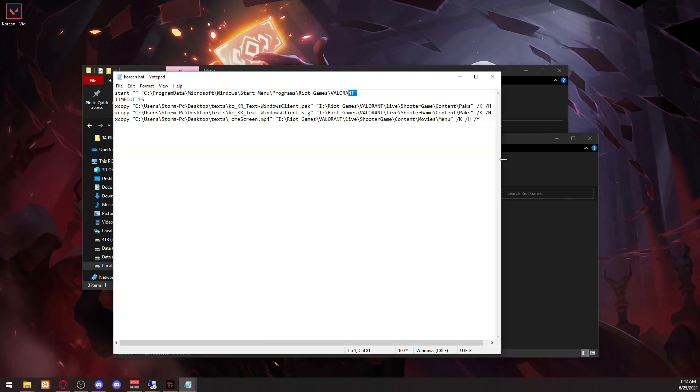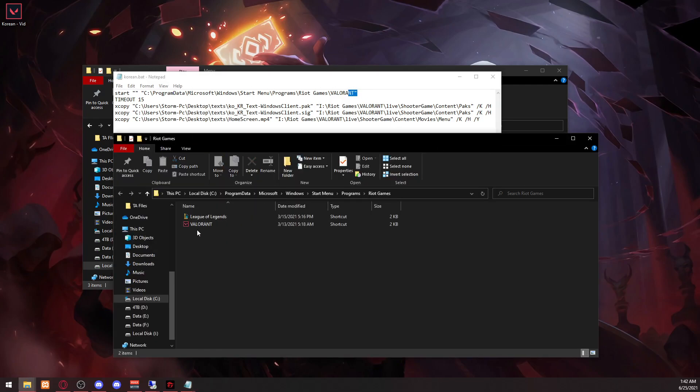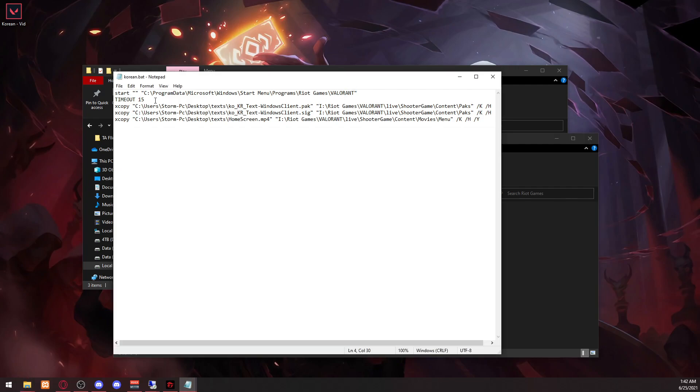Right there and put in Valorant in the end. And then timeout is just going to wait 15 seconds before it copies the file. So this is just in case you are downloading it again. You can make this longer depending on how long you need it to be.